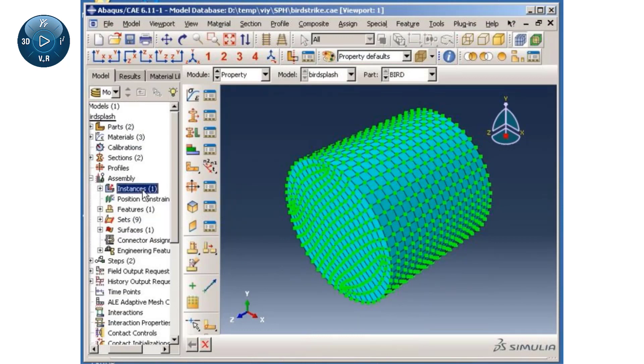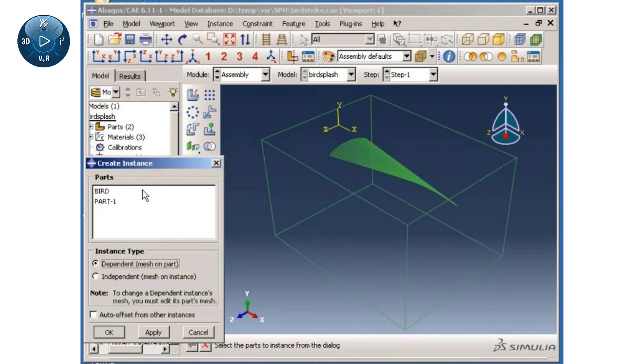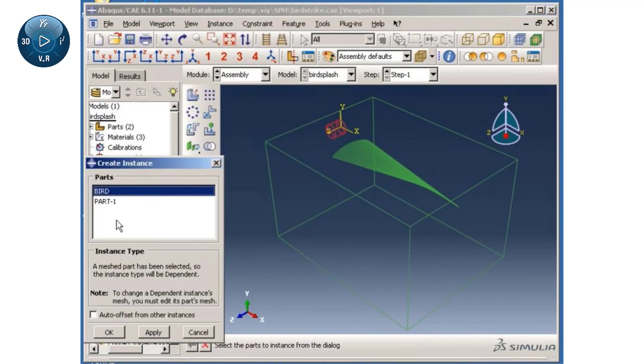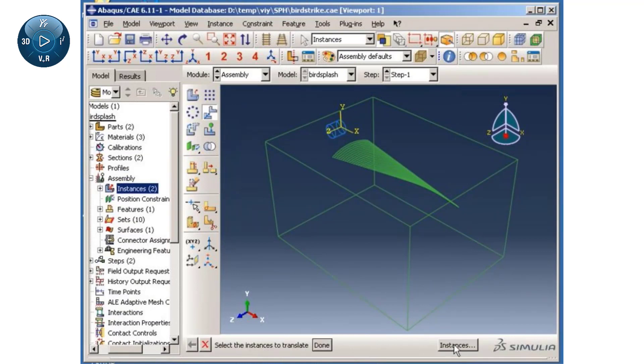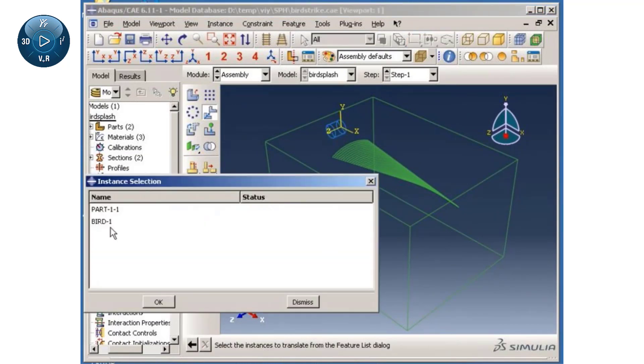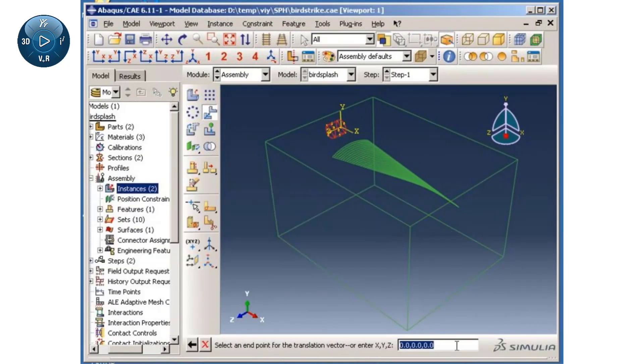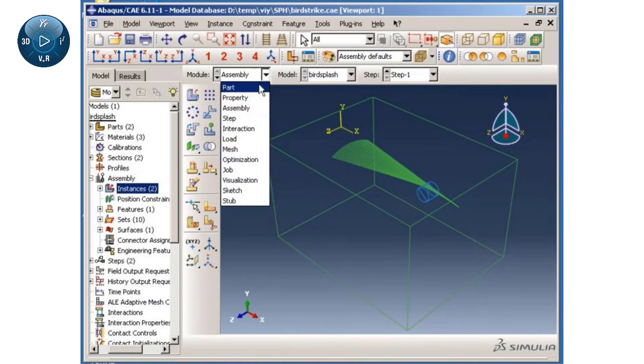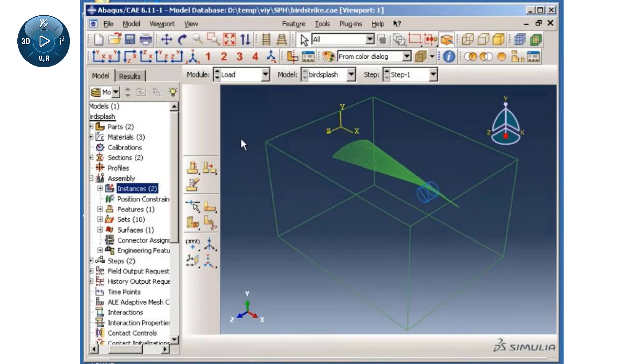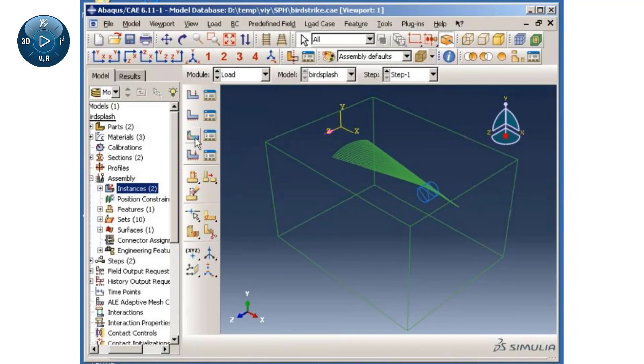Next, I will instance the bird part in the assembly module and translate it to a predefined location. Now, I will apply translational velocity to all the nodes of the bird in the global 3-direction.